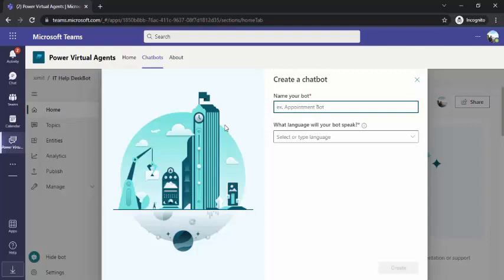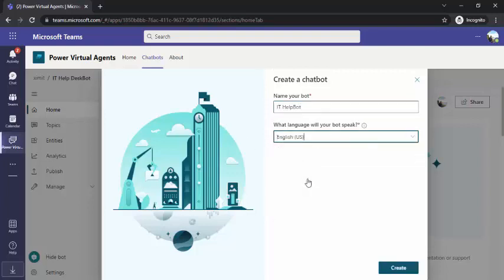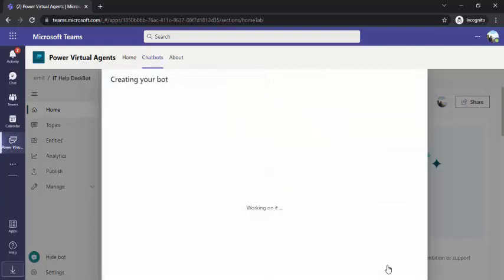And if not resolved, then they can just click on 'raise a ServiceNow ticket' or whatever integration you would like to provide. So I'm just naming that as IT Help Bot, you can select your language — I'm selecting English.